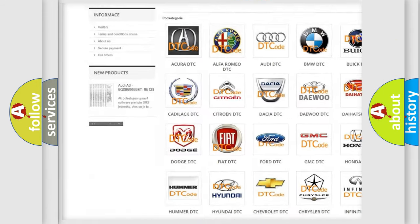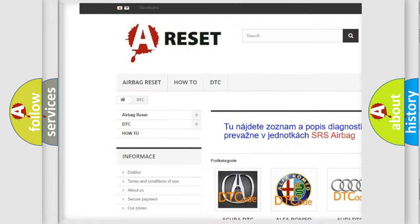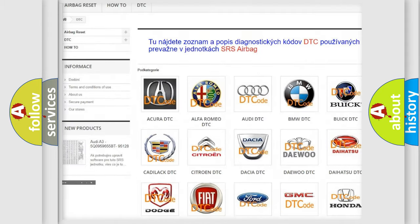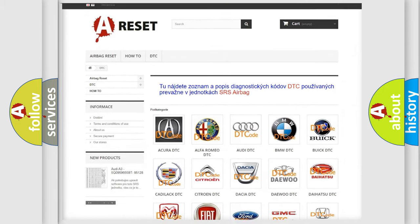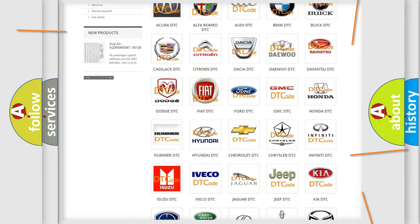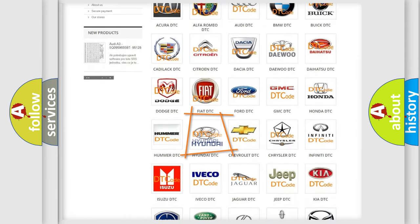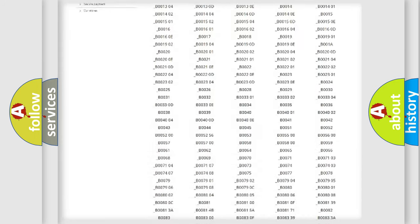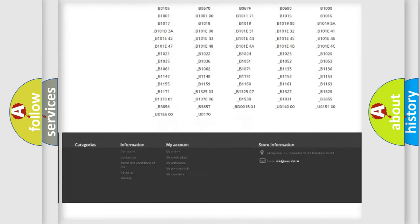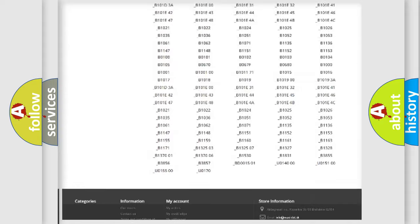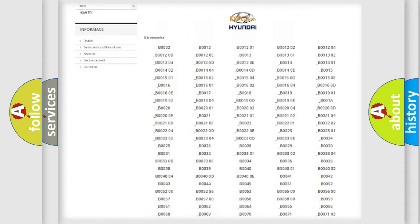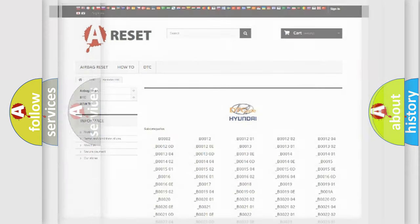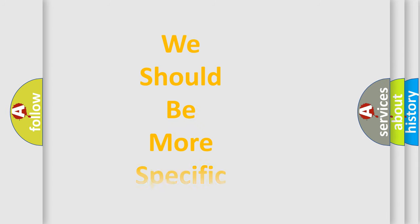Our website airbagreset.sk produces useful videos for you. You do not have to go through the OBD2 protocol anymore to know how to troubleshoot any car breakdown. You will find all the diagnostic codes that can be diagnosed in Hyundai vehicles, and many other useful things.